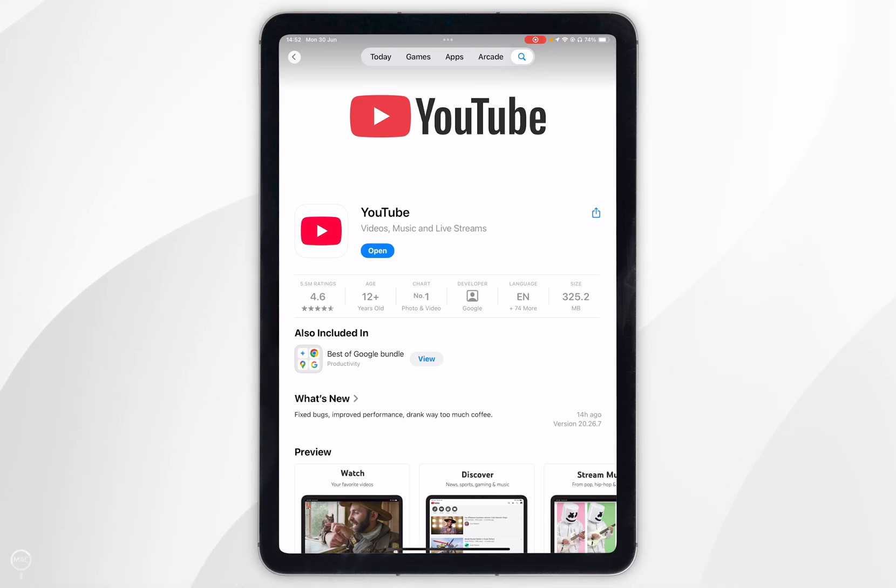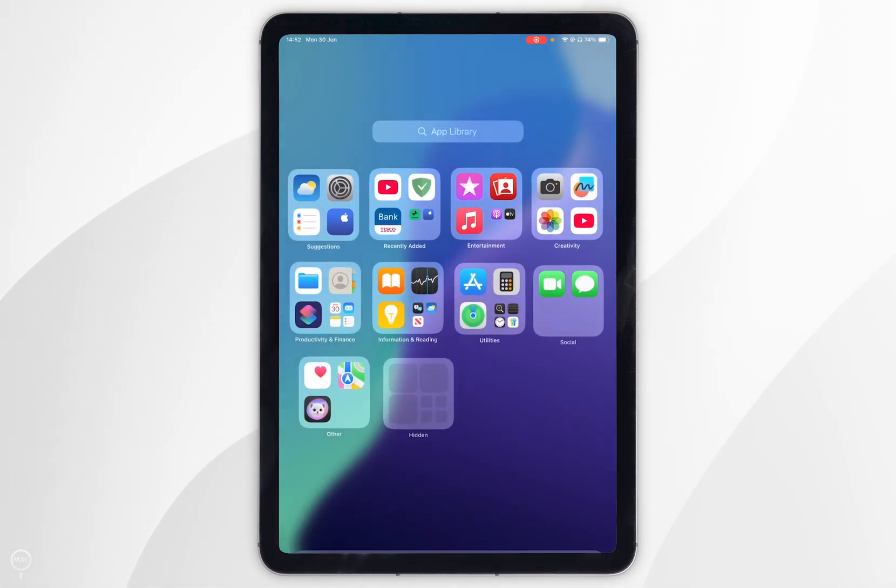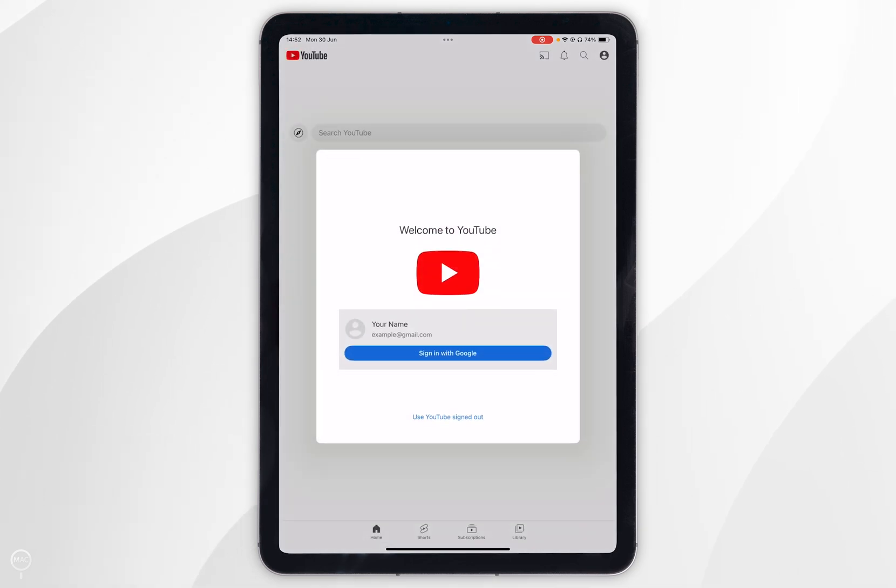Now the app has been downloaded we can exit out of the app store and we can go ahead and open the YouTube app that we've just downloaded.